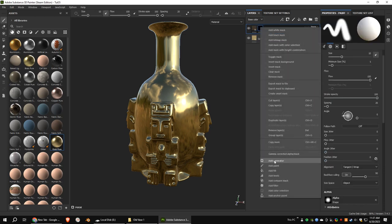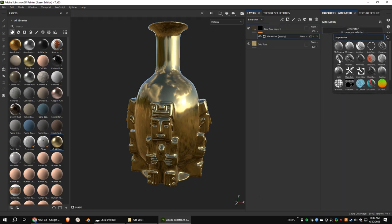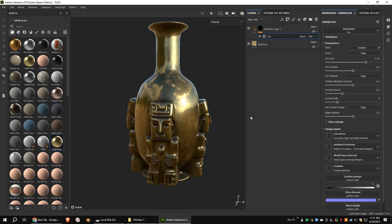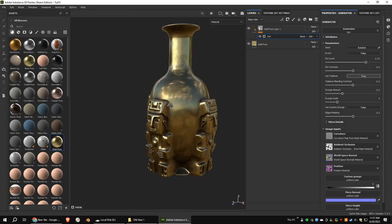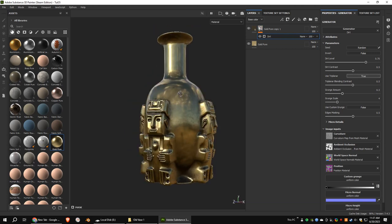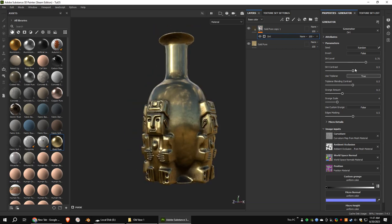Add a generator and choose dirt. Turn on use triplanar. Let's tweak the dirt level and dirt contrast.